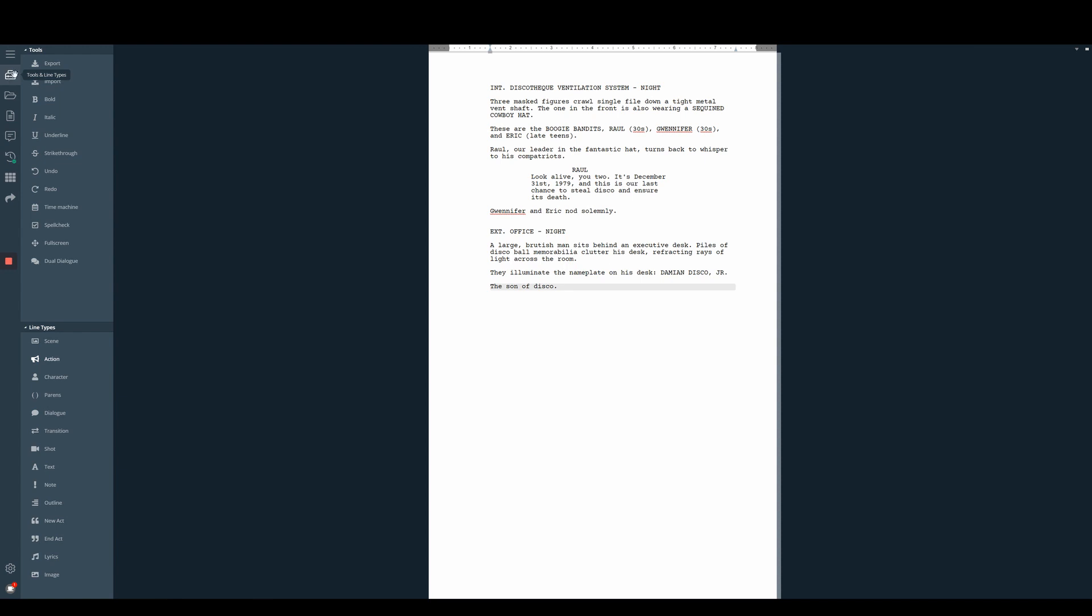If that gets confusing for you, you can always reset your layout by going to the customize settings cog and hitting reset on your layout.